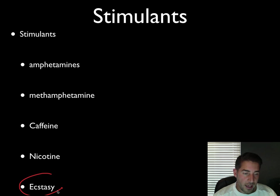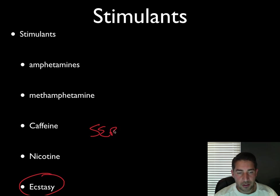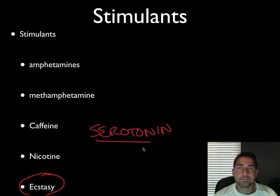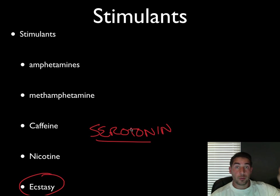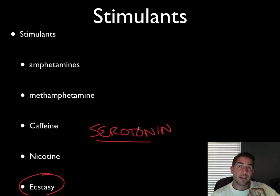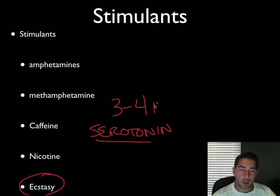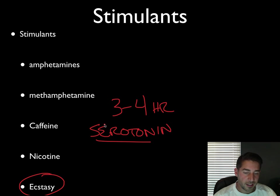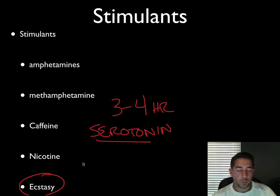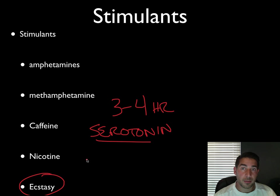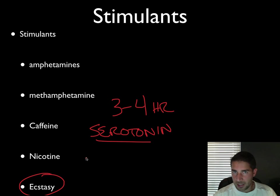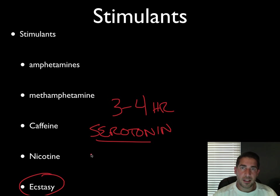Next, ecstasy blocks serotonin reuptake. Serotonin is one of your pleasure neurotransmitters — when neurotransmitters get released, they hang out in the synaptic gap and then get sucked back in if not accepted. Ecstasy blocks the reuptake so there's a ton of serotonin just hanging out there, and you get a three-to-four hour feel-good vibe. One concern with ecstasy is that it's a big-time diuretic causing dehydration. It became really popular in the 90s with raves, and people died of dehydration because they didn't drink enough water.